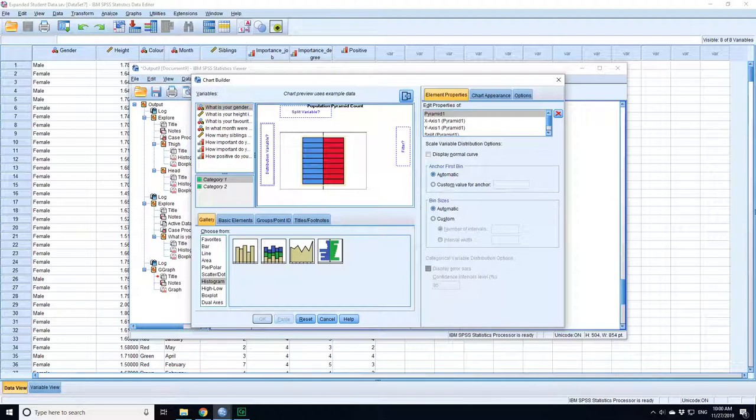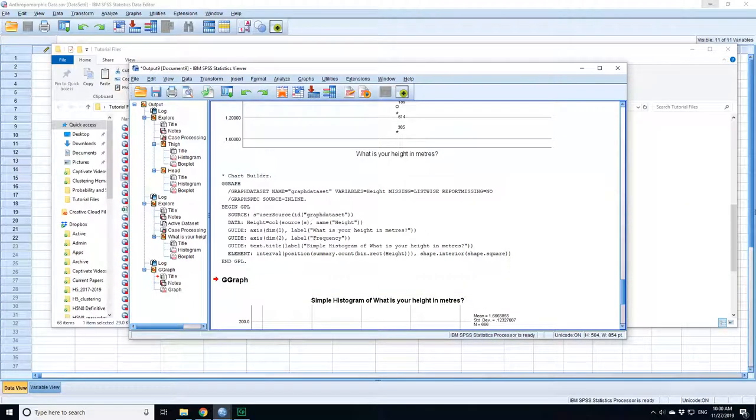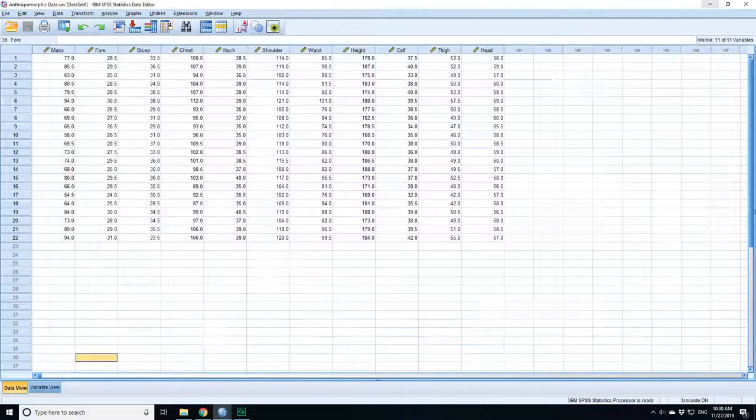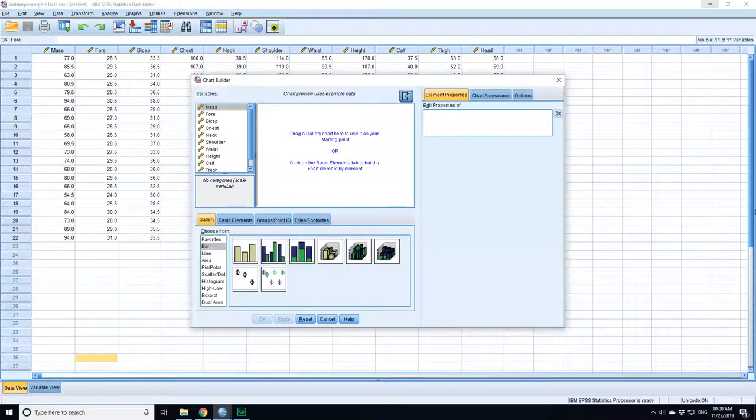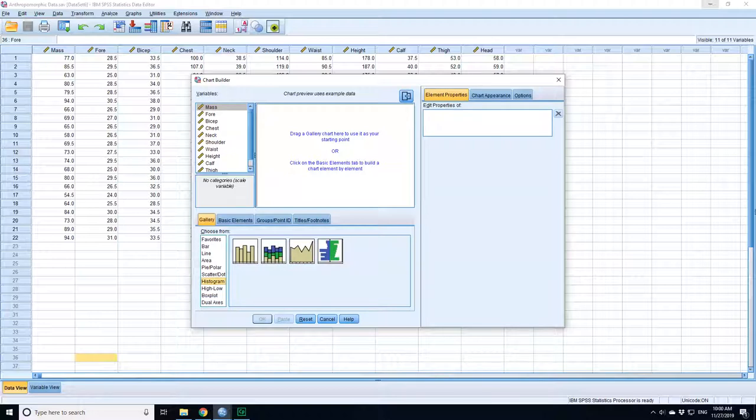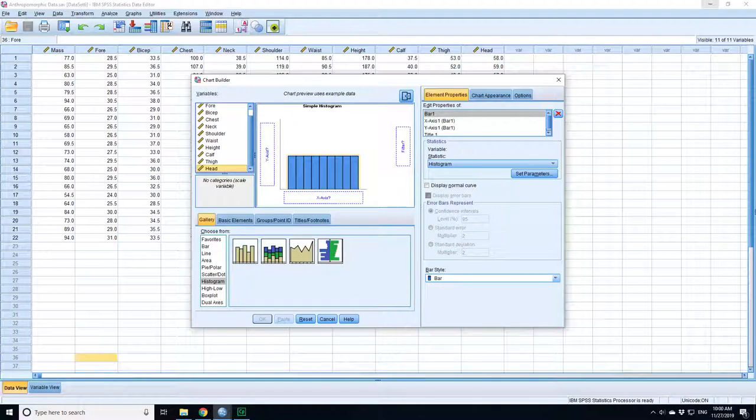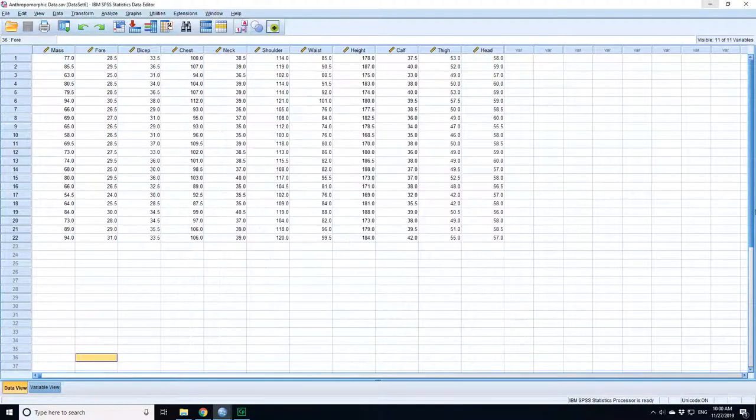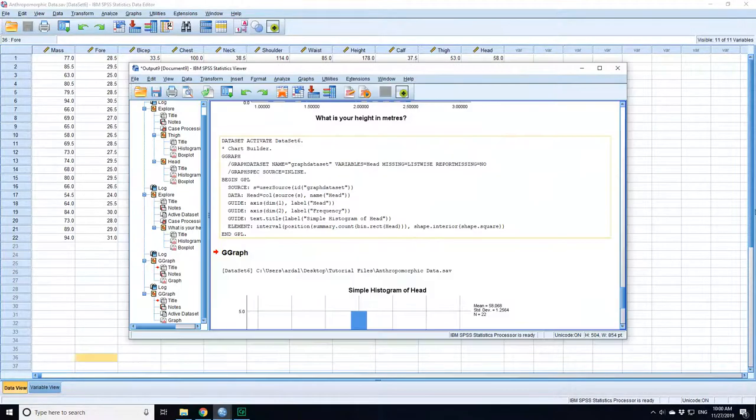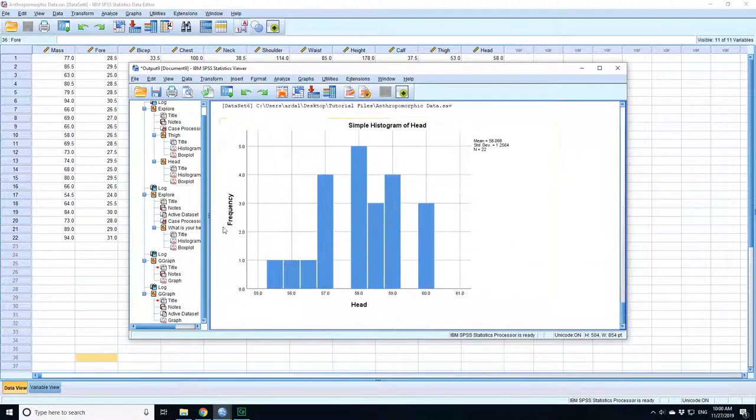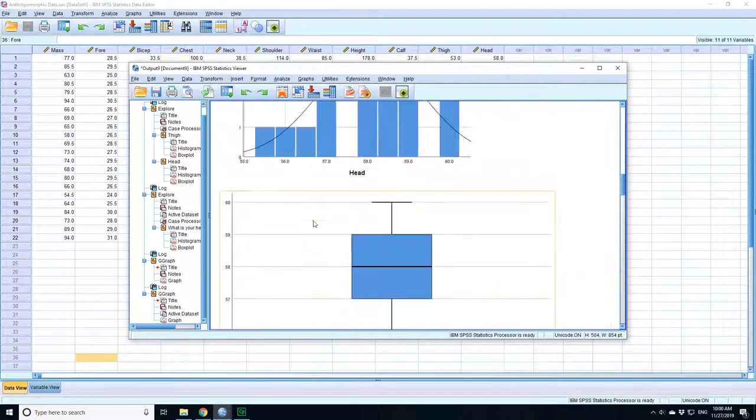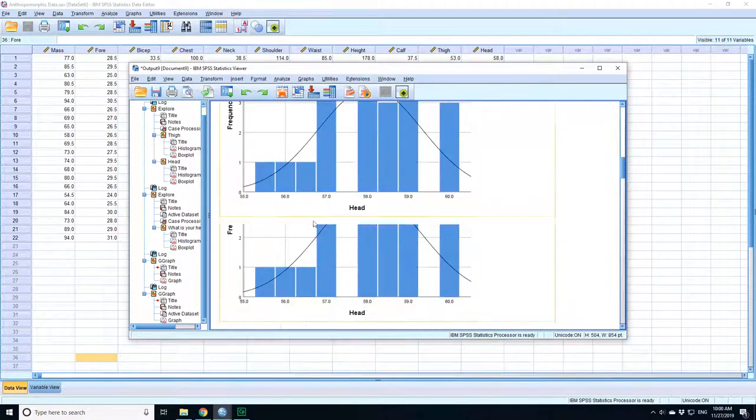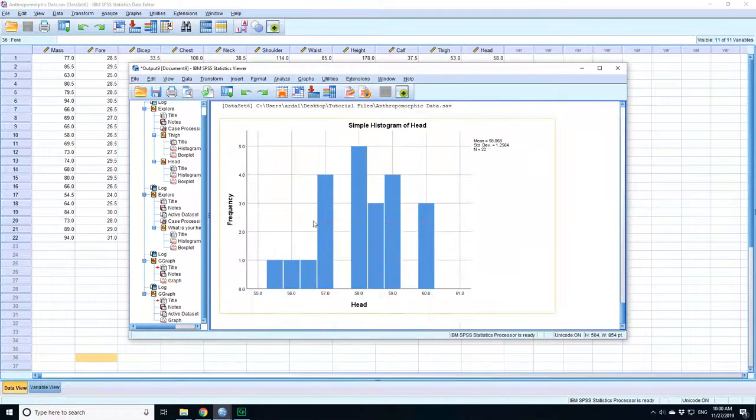I'll go back to my measurement data, go back into these, and go to graph, chart builder. So I go down to histogram. My histogram - I want to do a histogram of head size, so head goes into the x-axis. Press OK. Then in my output I get the histogram of head size that you saw before. It's changed slightly the scale of it.